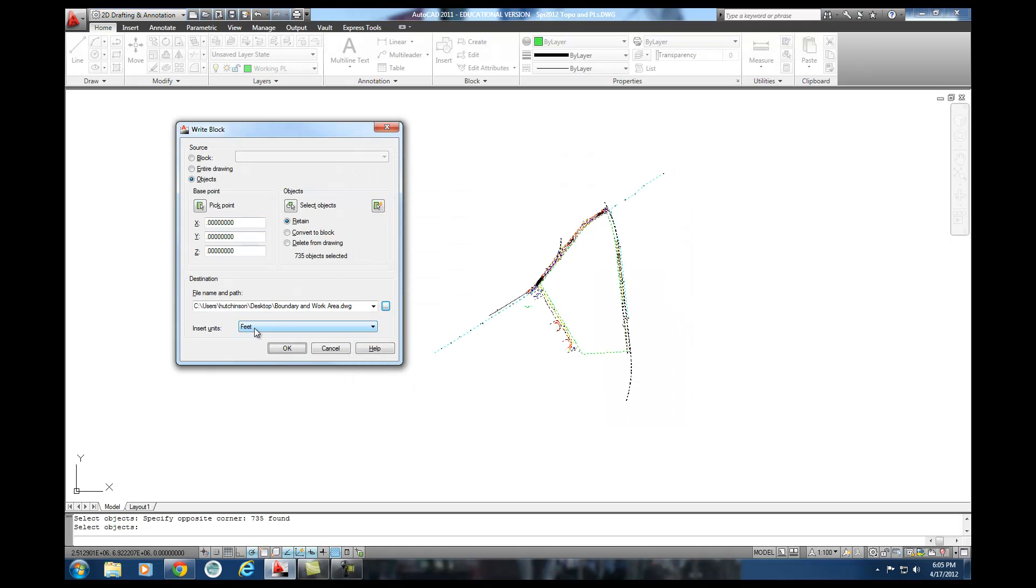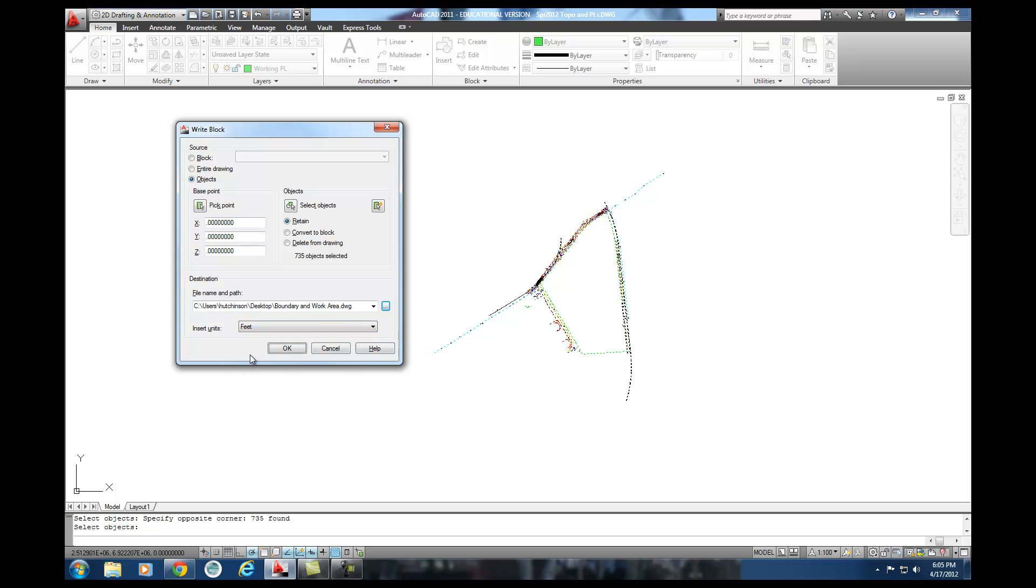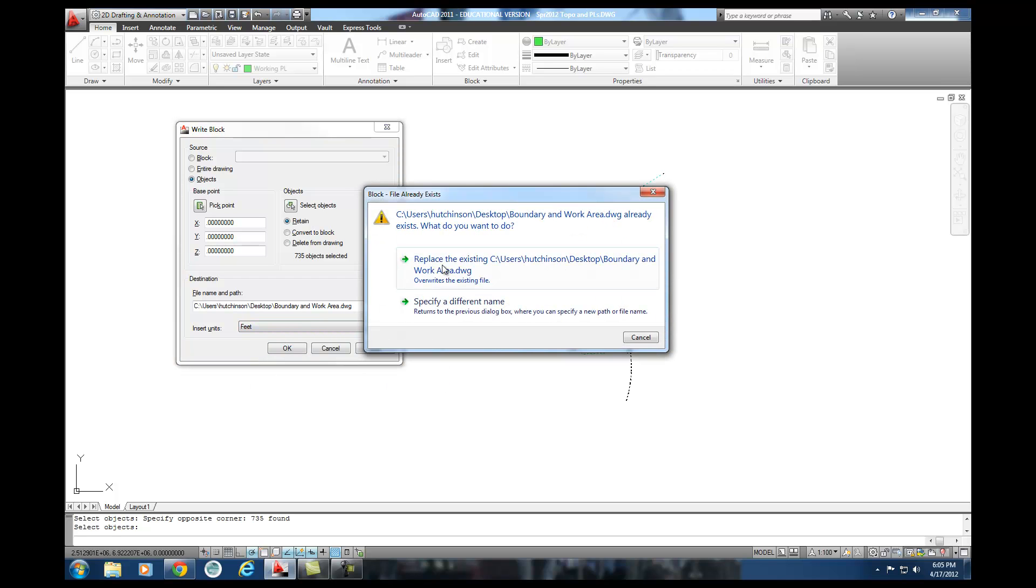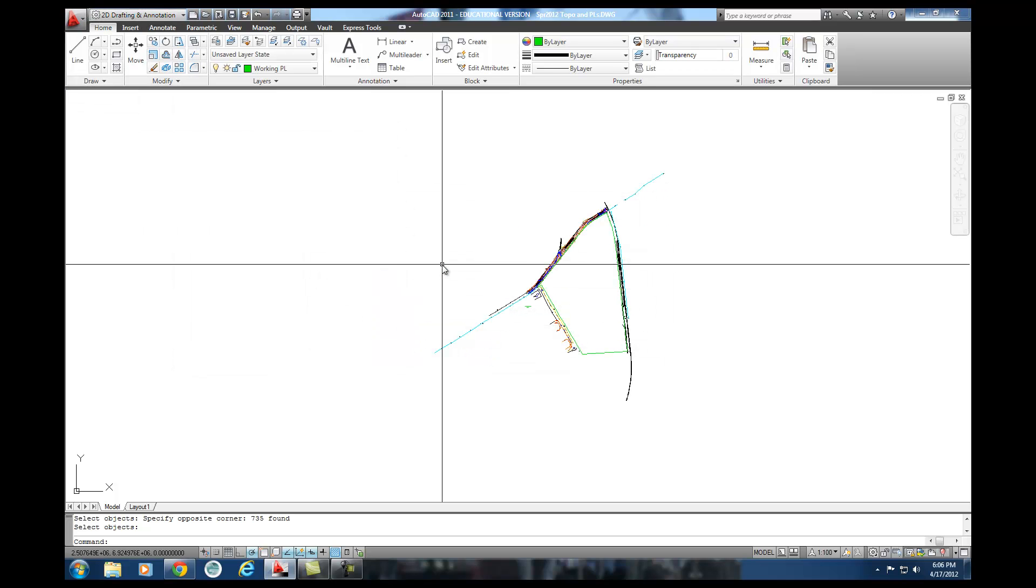Look at all the stuff. I'm not going to mess with units or anything else. I'm going to hit OK. And mine gives me a warning because like I said, I had already had it created. I'm going to copy over that one. And that's going to create that file.